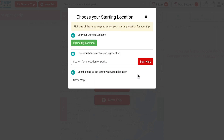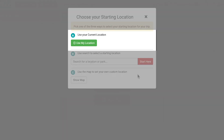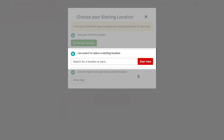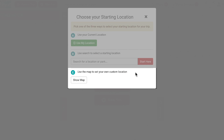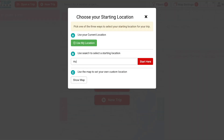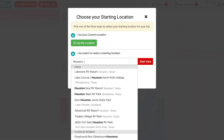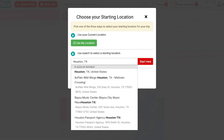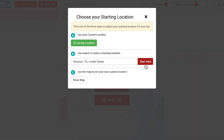It'll ask us to choose a starting location. There are three options: use your current location, use search, or use the map to set a custom location. I'm going to use the search and click on Start Here.